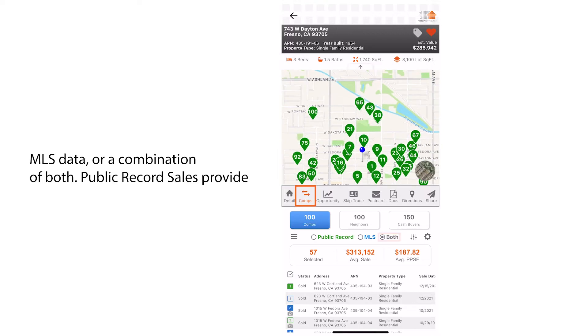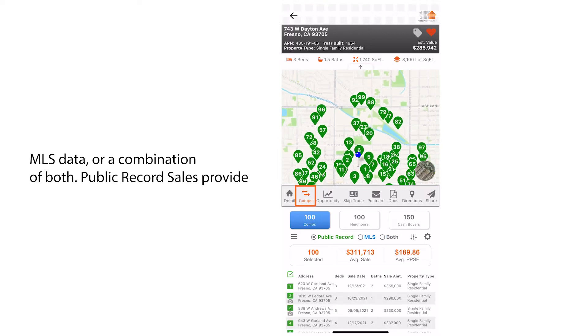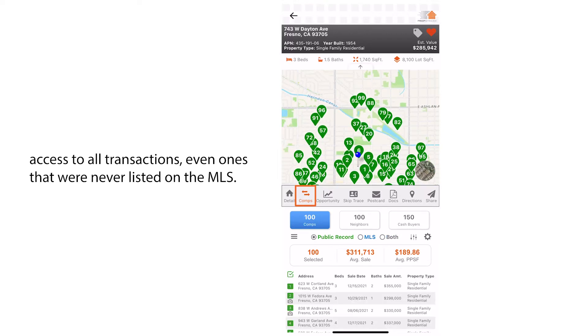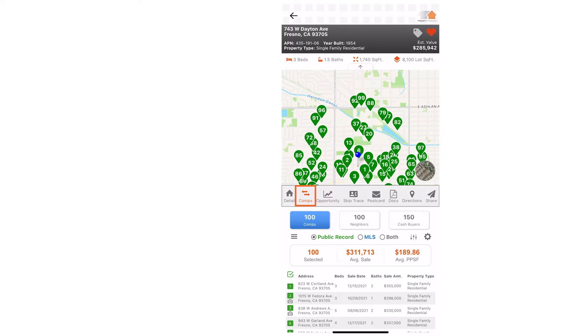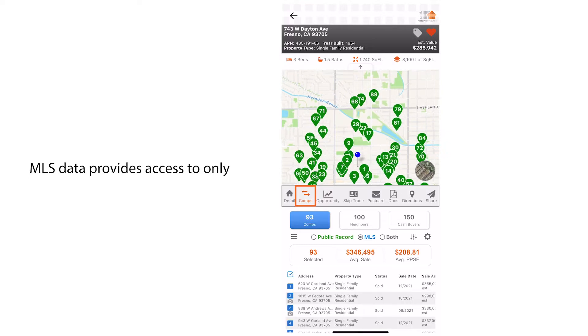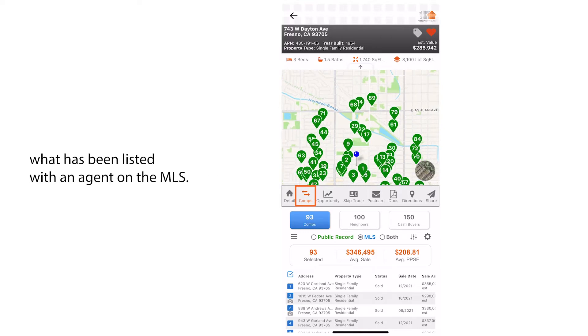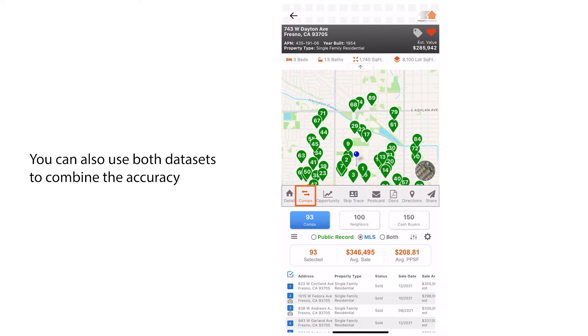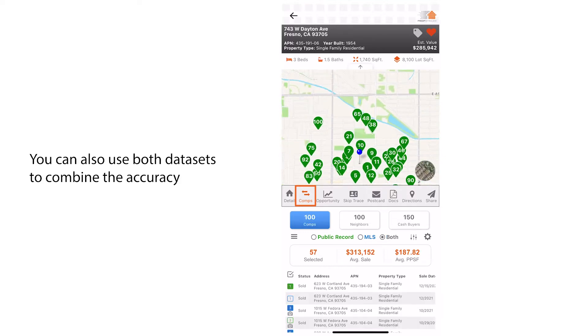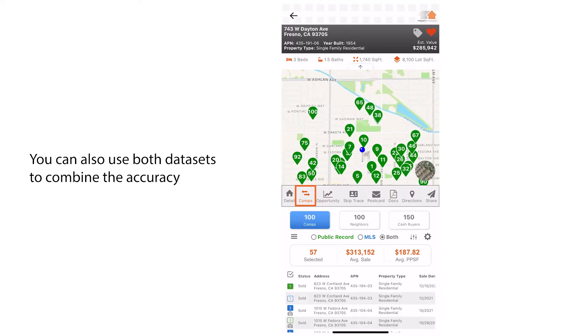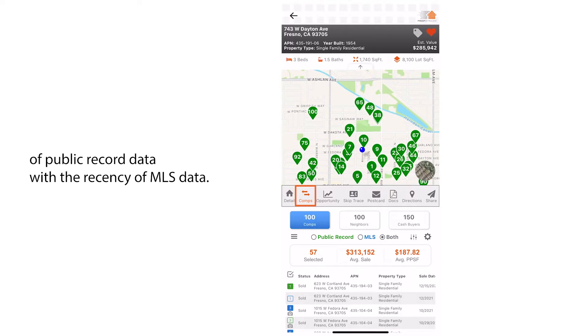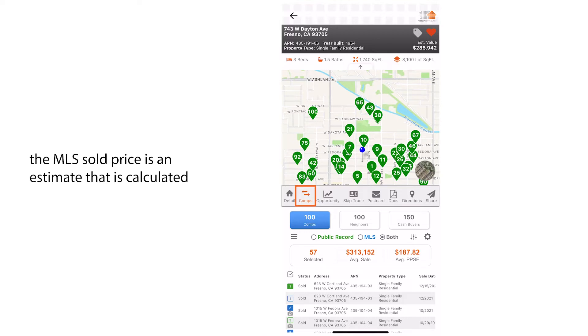Public record sales provide access to all transactions, even ones that were never listed on the MLS. MLS data provides access to only what has been listed with an agent on the MLS. You can also use both datasets to combine the accuracy of public record data with the recency of MLS data.